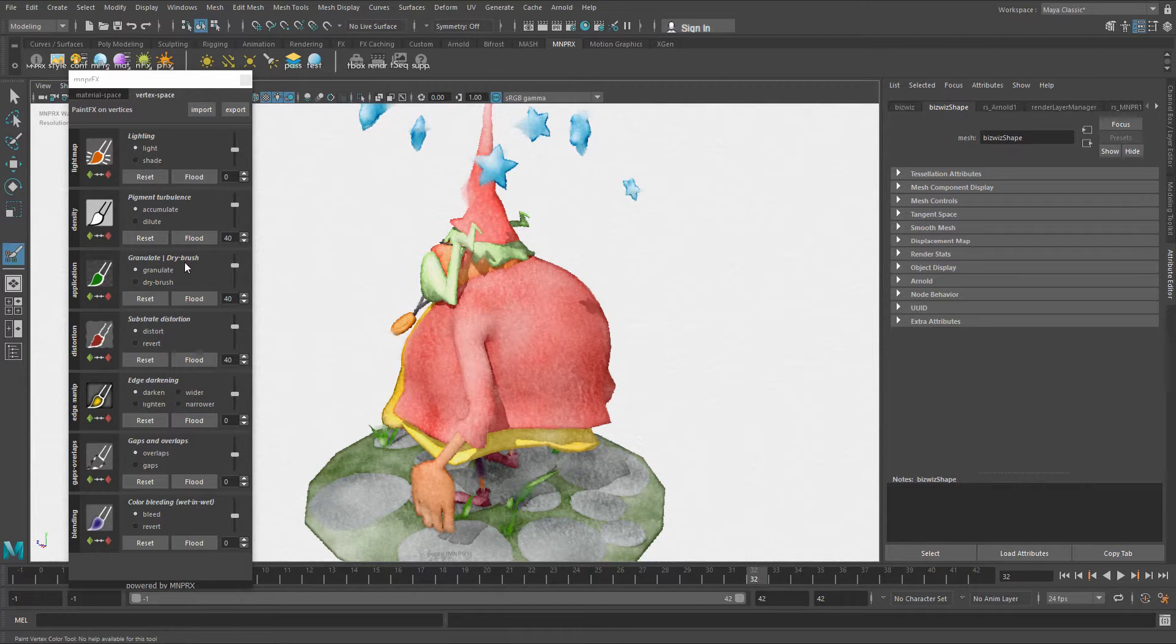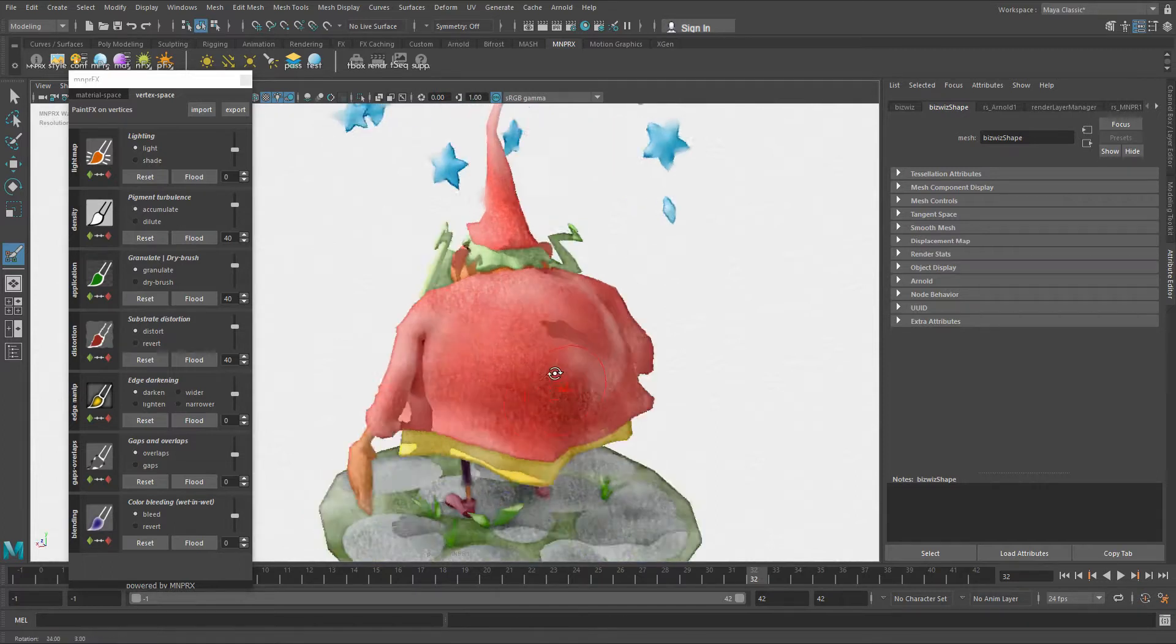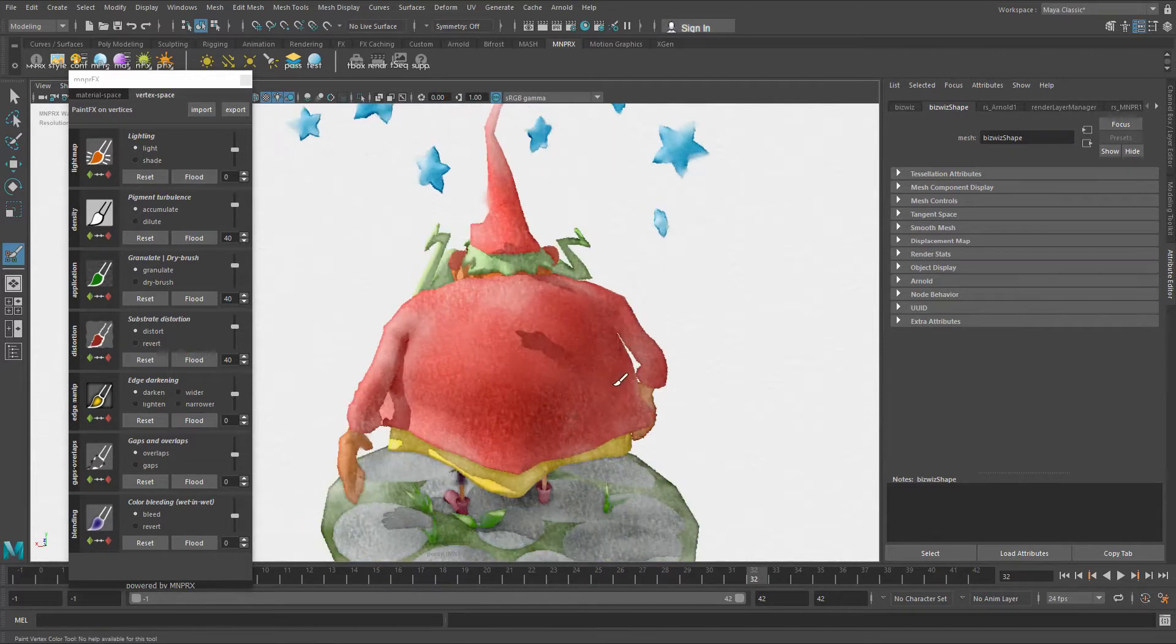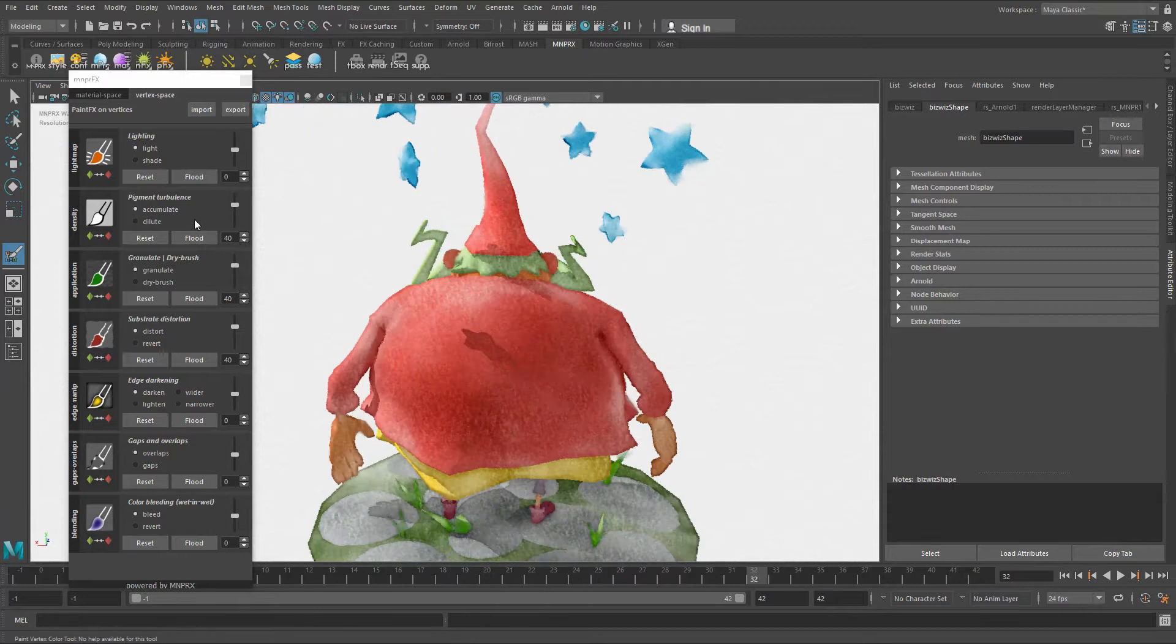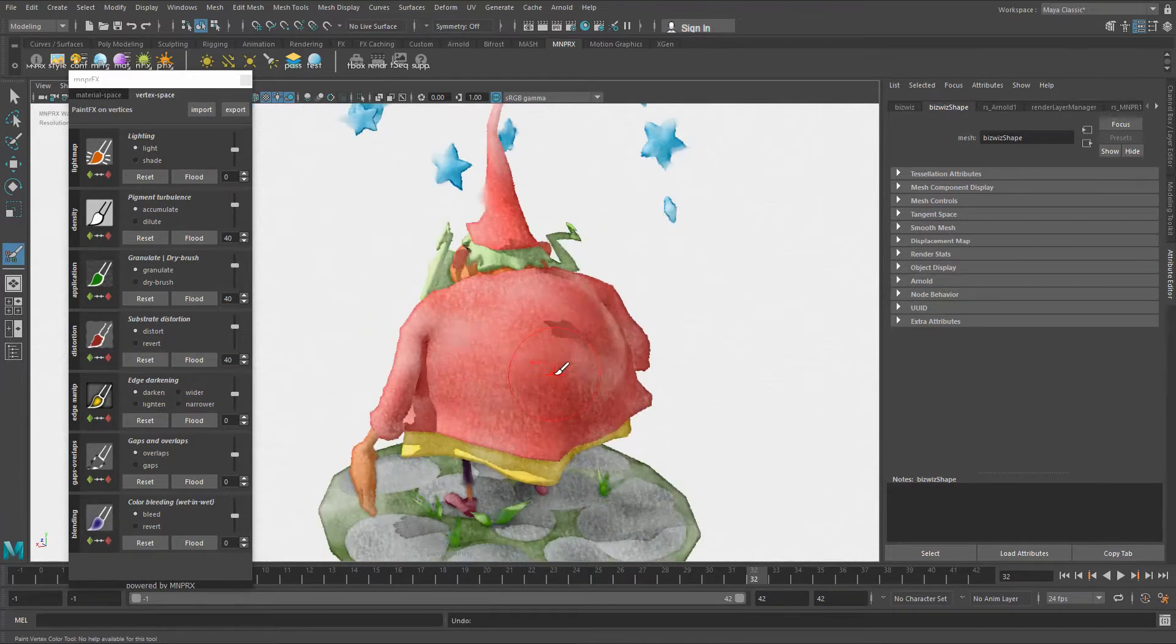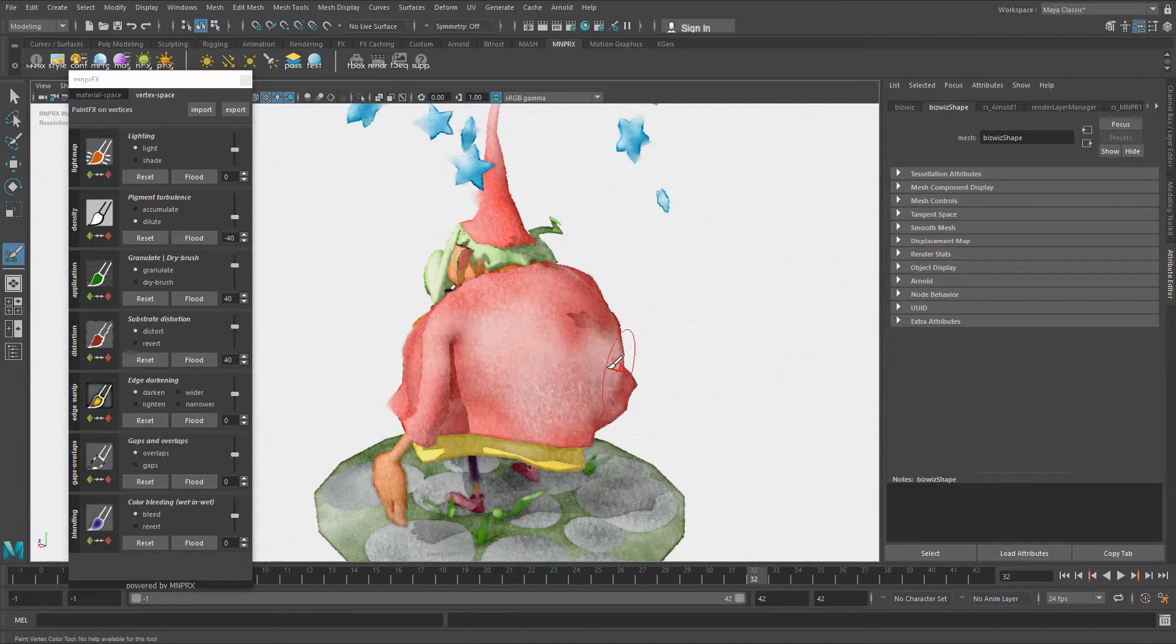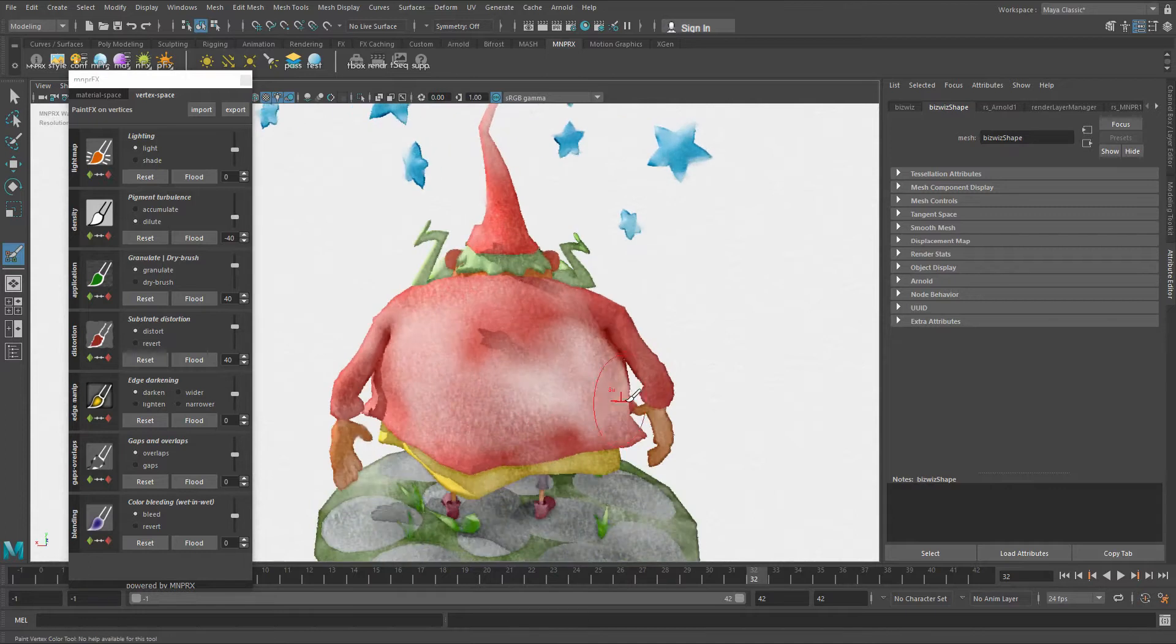It's made to be very simple and intuitive. The brush that you click is the brush or the effect that you're going to paint. For example, right now we're painting accumulation. If I were to paint dilution, I can just toggle it here and dilute the color.